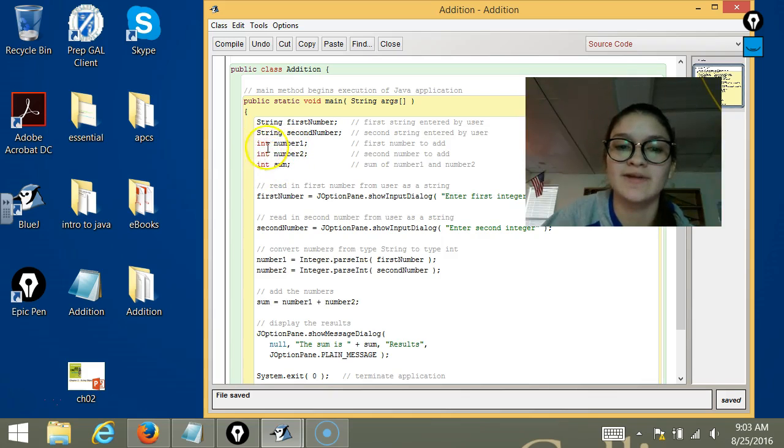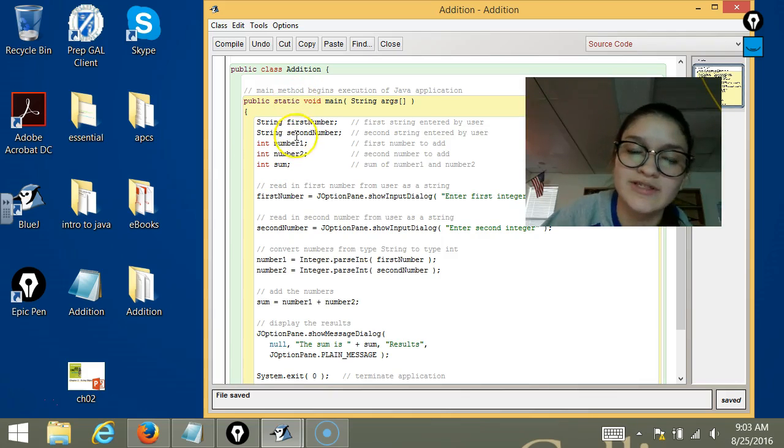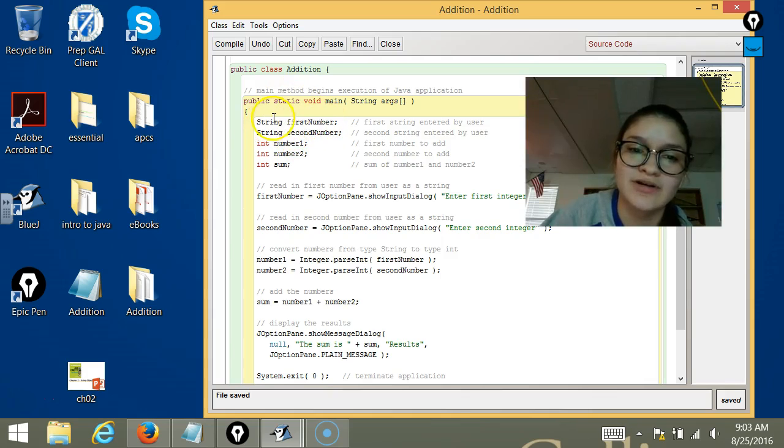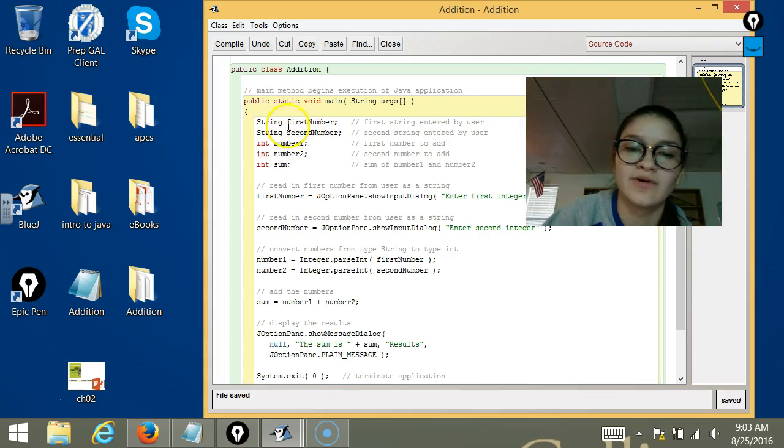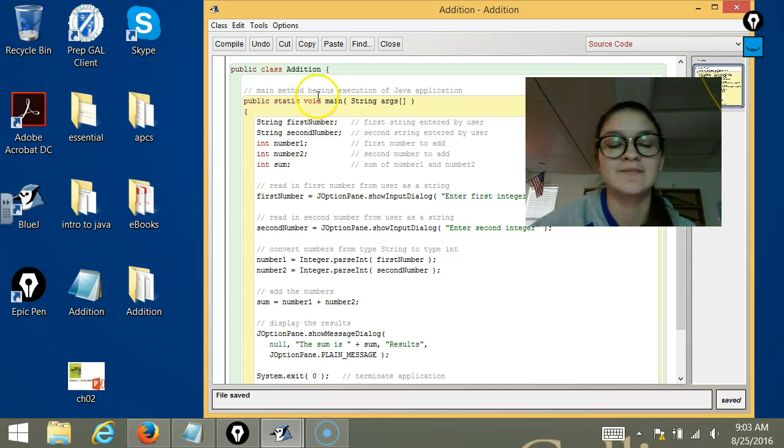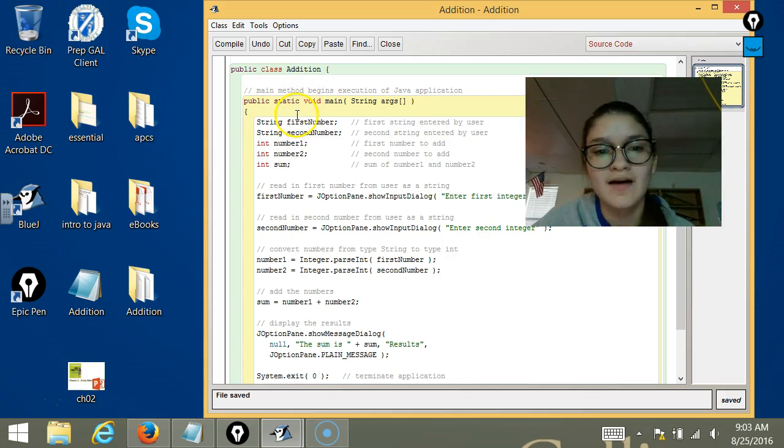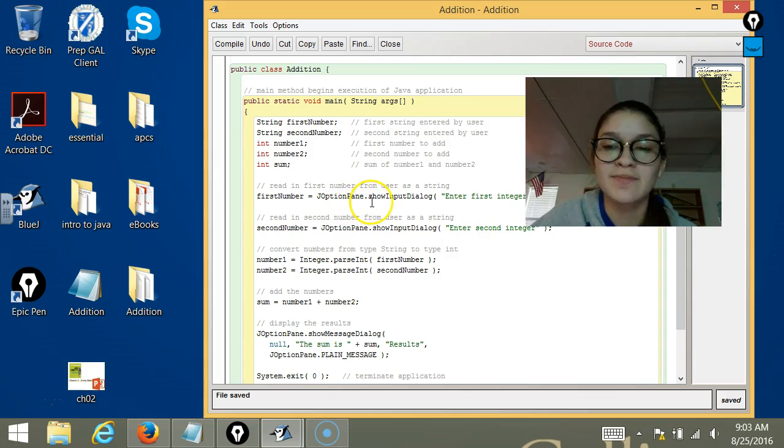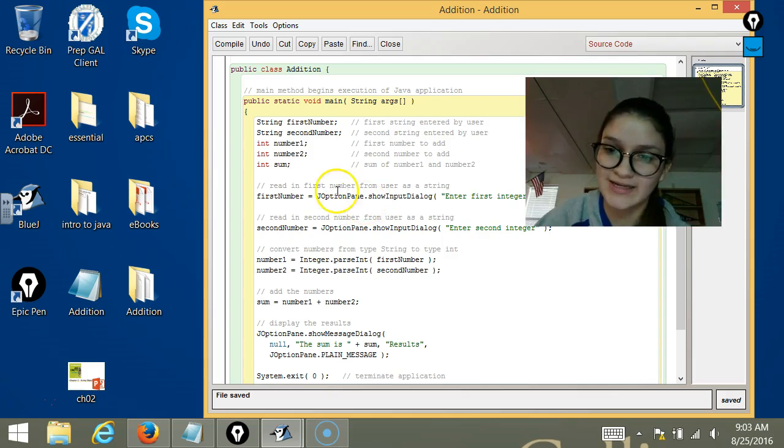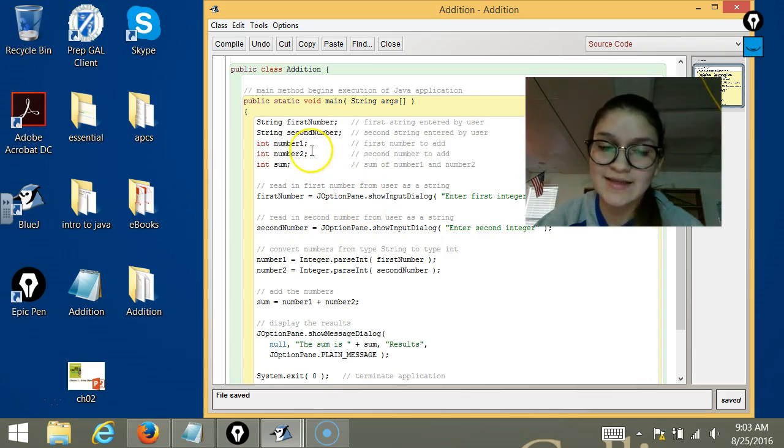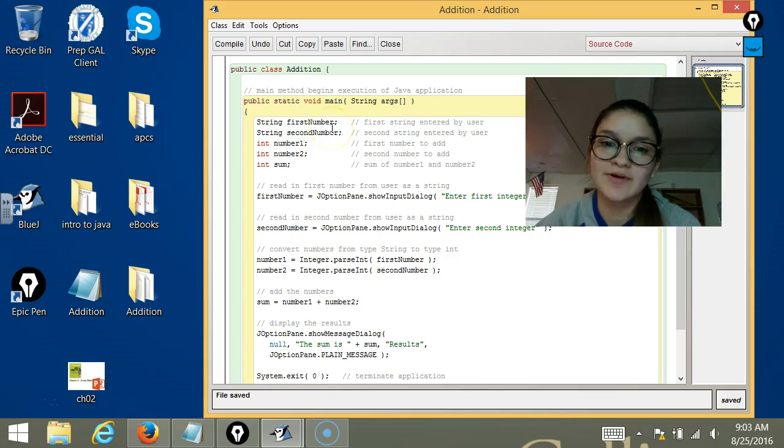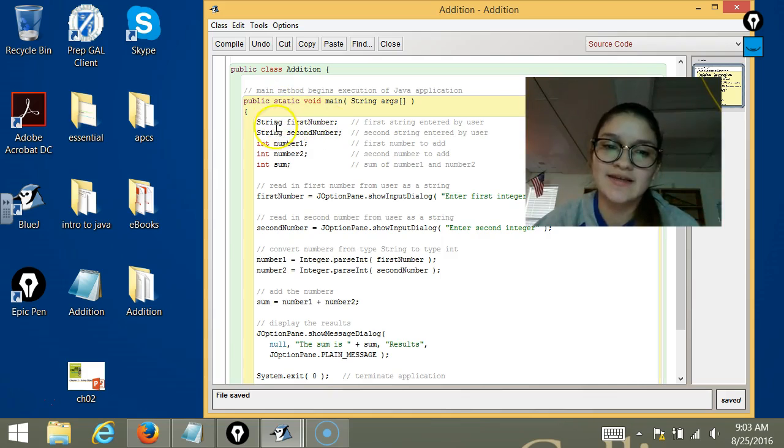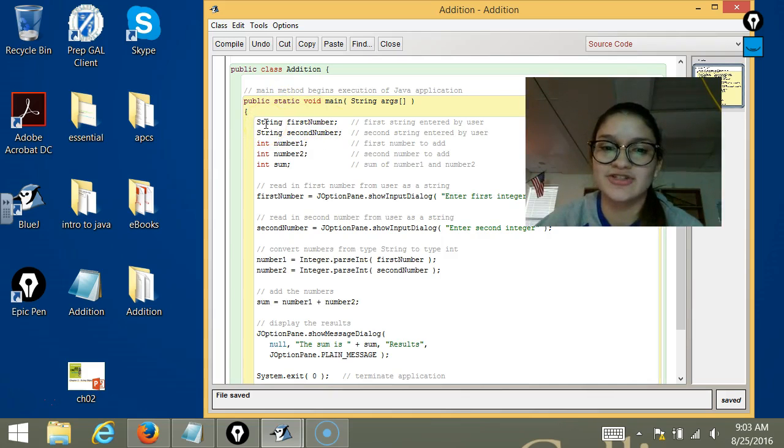and sum are going to be integers. The reason that firstNumber is a String and that we have number1 and firstNumber is because when the JOptionPane prompts something to the screen and asks the user to input a number, it's saving it as a String instead of an integer.